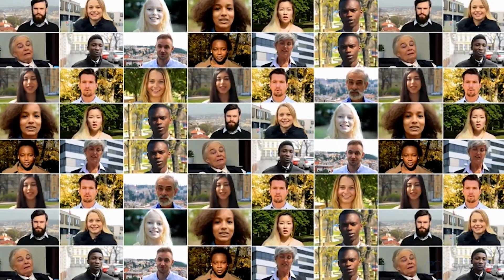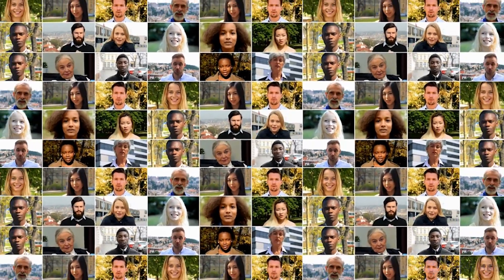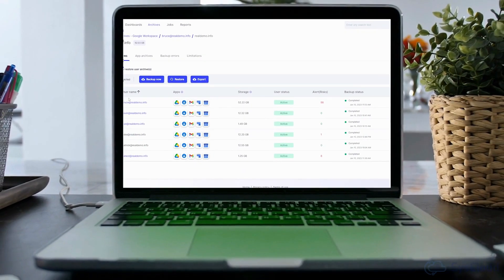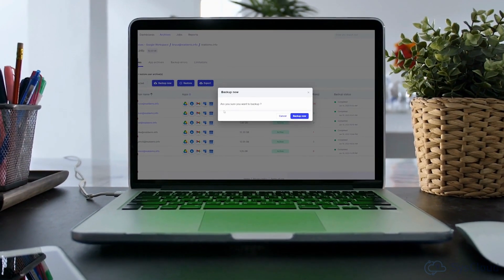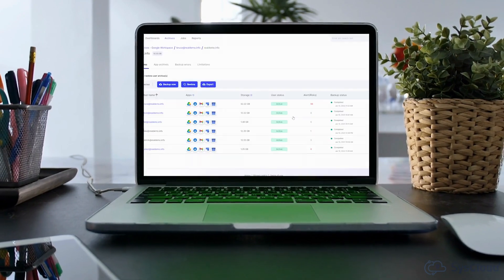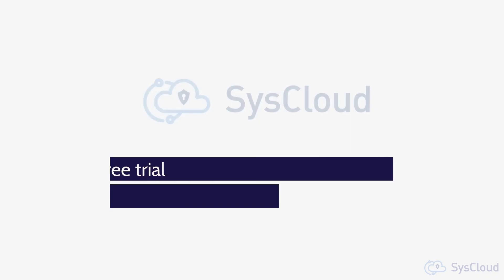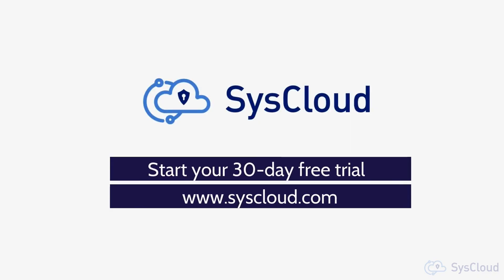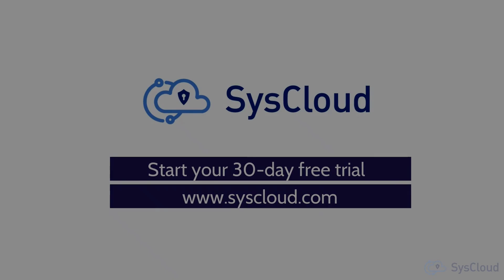Thousands of IT administrators use SysCloud as a single pane of glass to backup and manage critical SaaS applications. Start your 30-day free trial today.